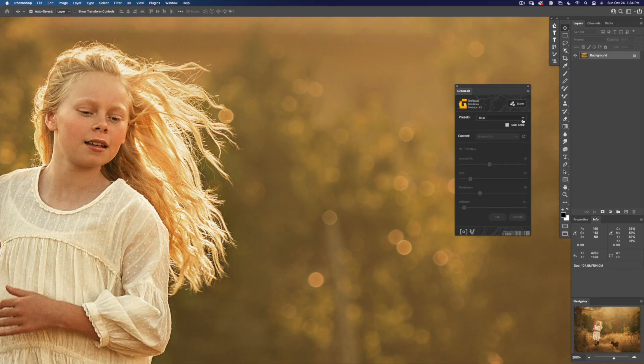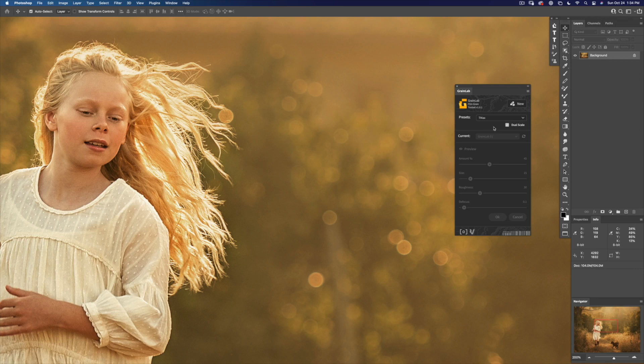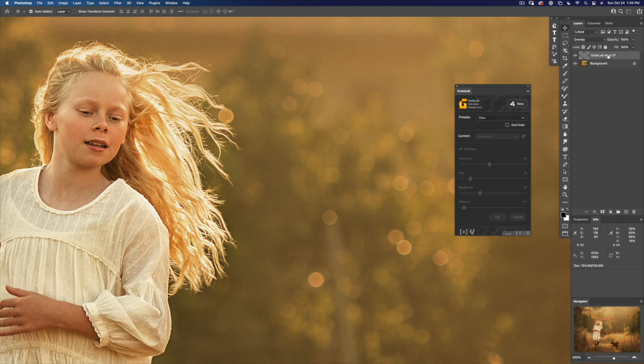That removes your GrainLab layer set. Turn it off and create a new GrainLab layer group.